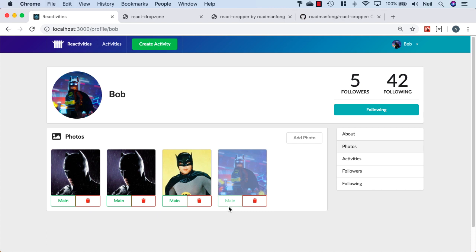Now all we need to do is handle the Delete functionality, and we'll take a look at that next.